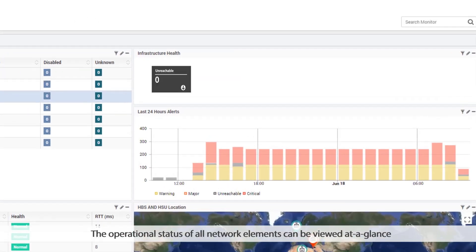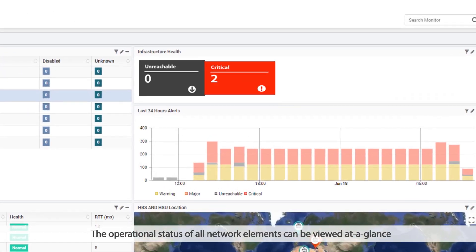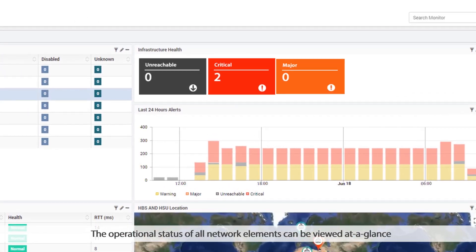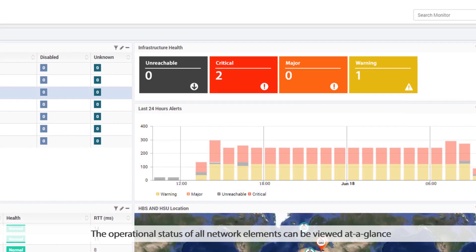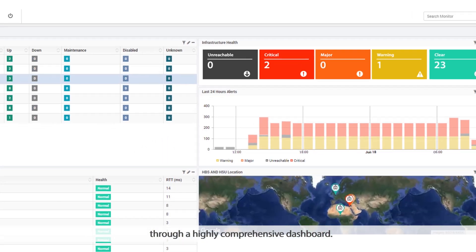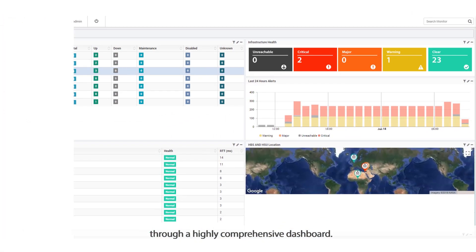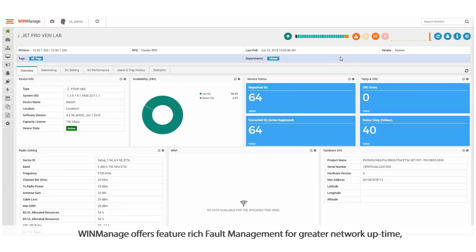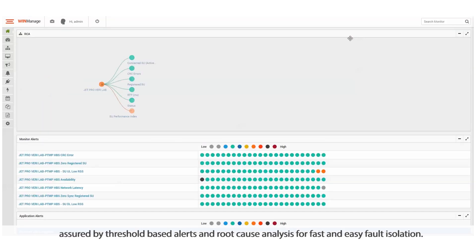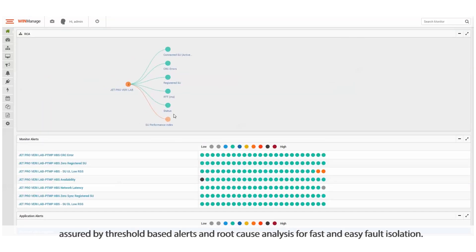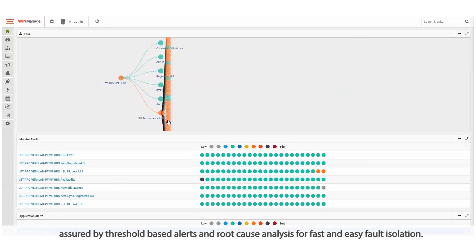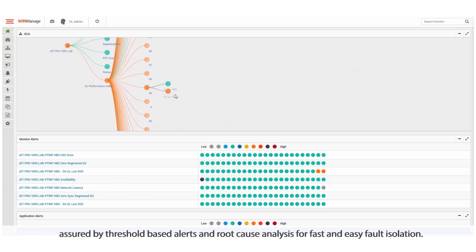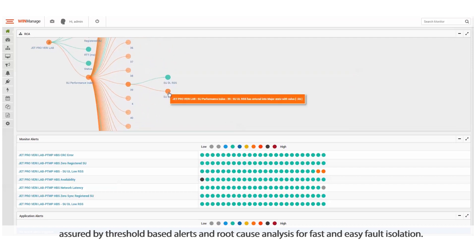The operational status of all network elements can be viewed at a glance through a highly comprehensive dashboard. WinManage offers feature-rich fault management for greater network uptime, assured by threshold-based alerts and root cause analysis for fast and easy fault isolation.